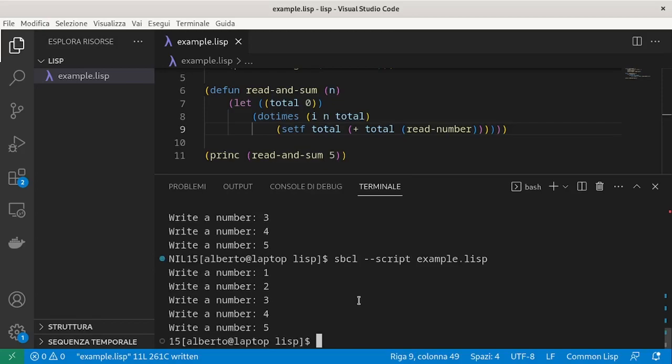And we can see that it still works. In this case, the two approaches using total directly as a return value or putting it as return value of do-times is the same.